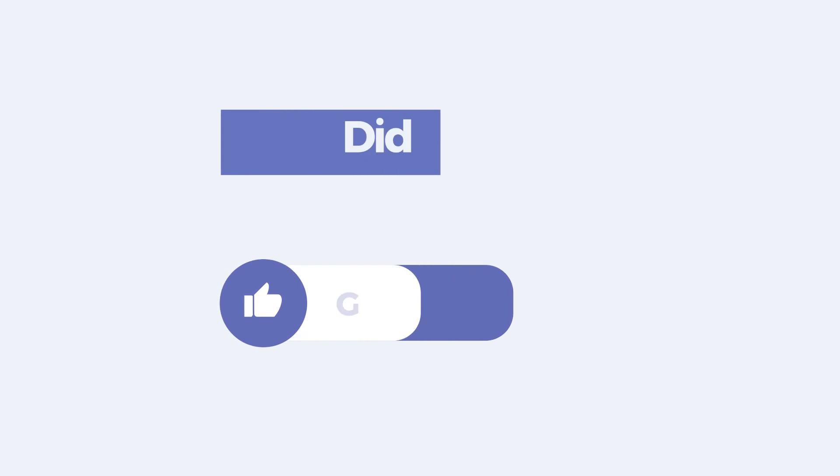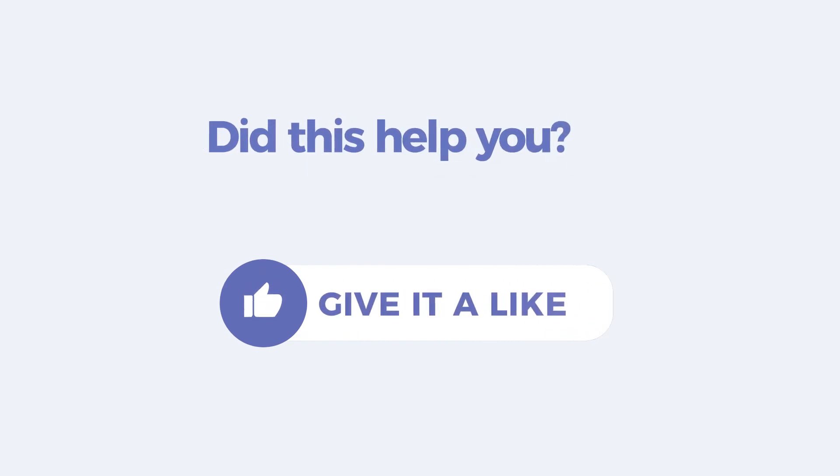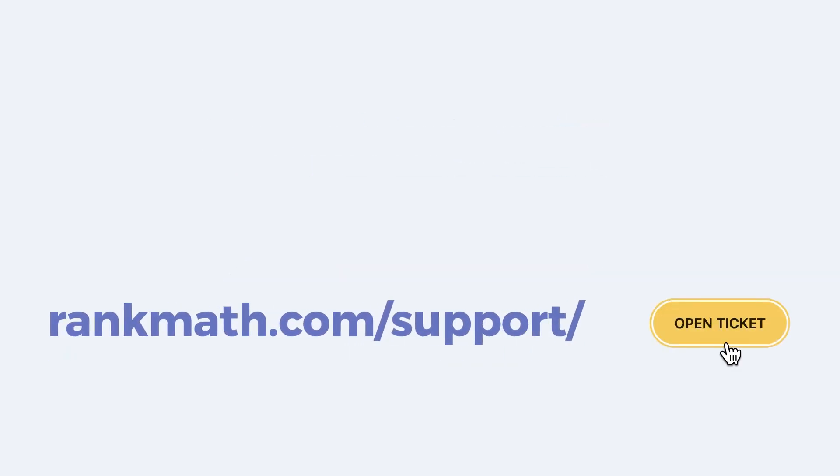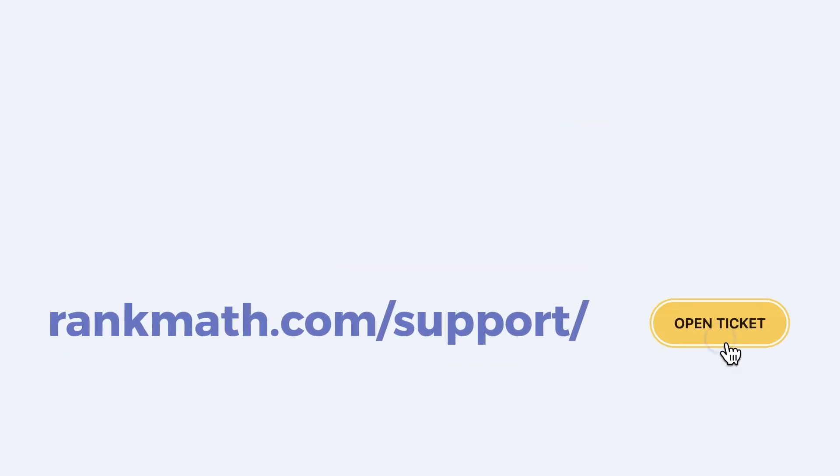If this tutorial helped you, give it a like! If you have any questions, click on the link in the description to open a free support ticket. You can find other tutorials in our Knowledge Base at rankmath.com slash kb.